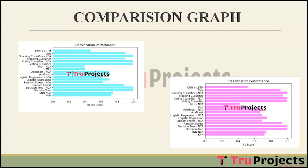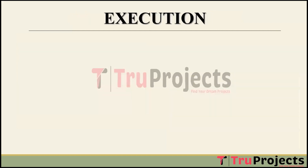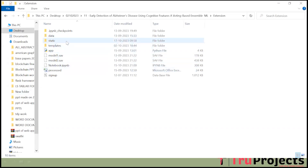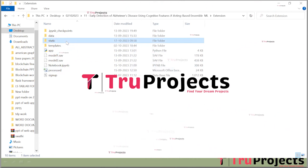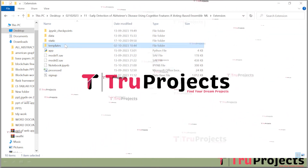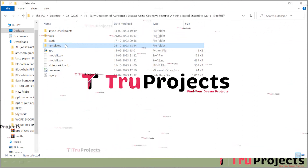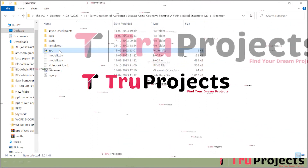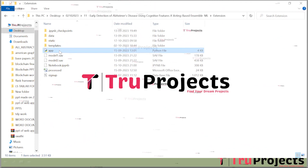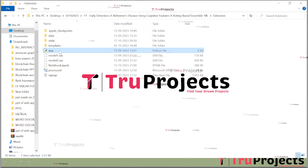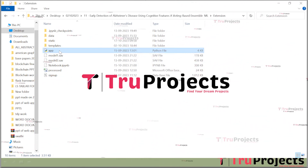To execute this project, first open the code folder containing the project source code files. The static folder consists of files related to CSS, JavaScript, and Bootstrap. The templates folder contains all the HTML pages used in the project, including files like index.html and about.html representing different pages of the website. The app.py file contains front-end logic and Python code that handles server-side operations such as processing user requests, interacting with the database, and generating dynamic content rendered in HTML templates.